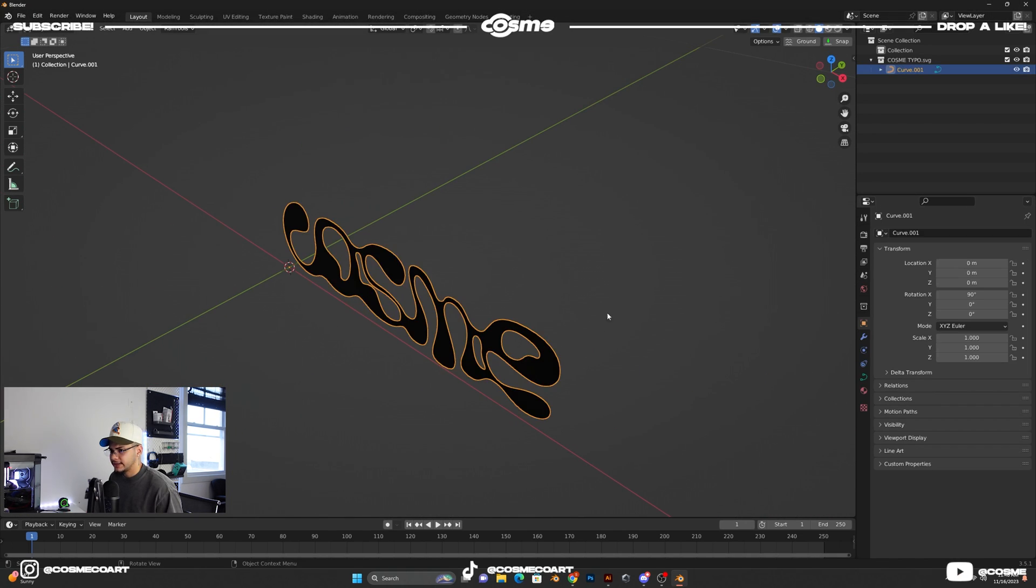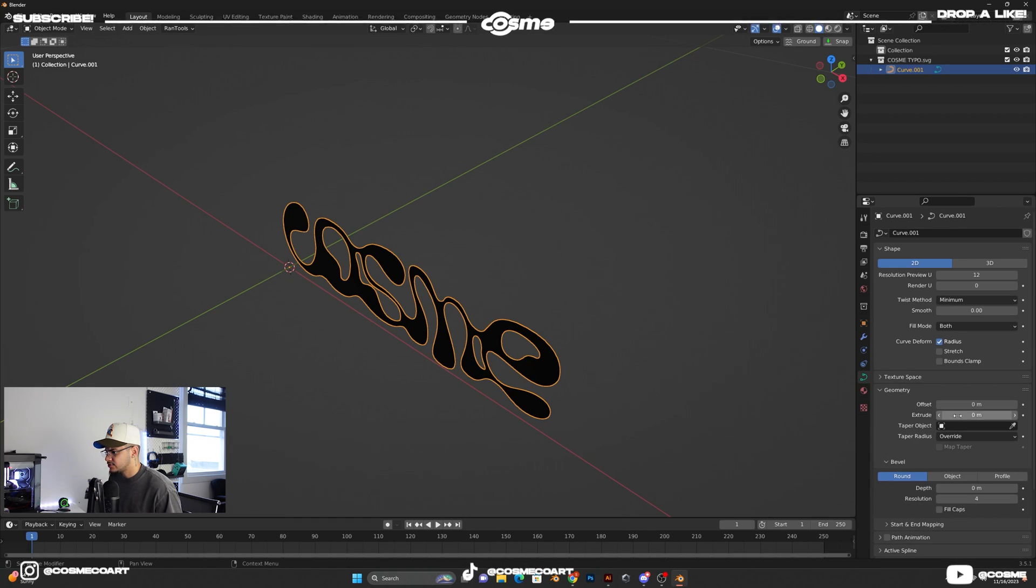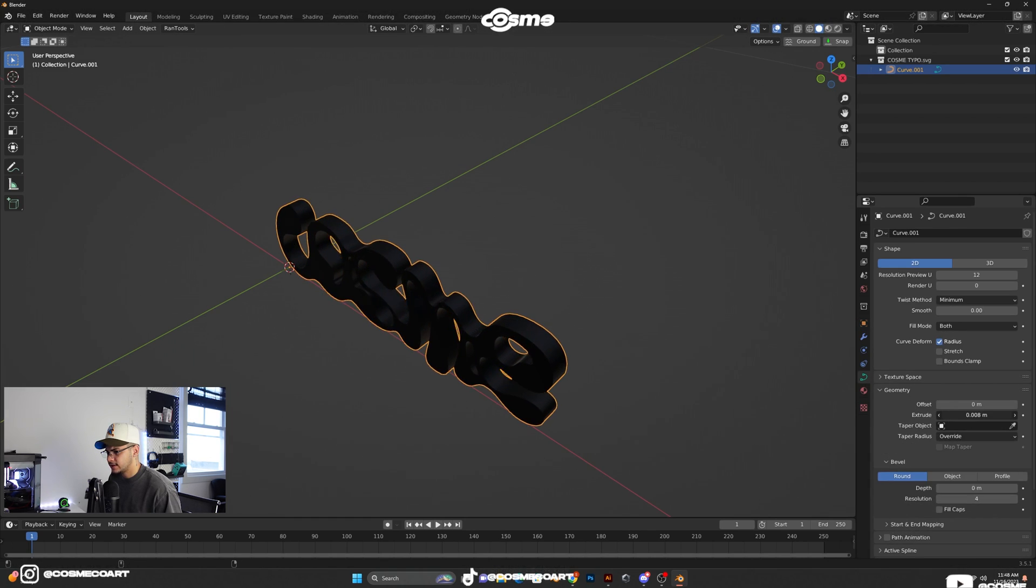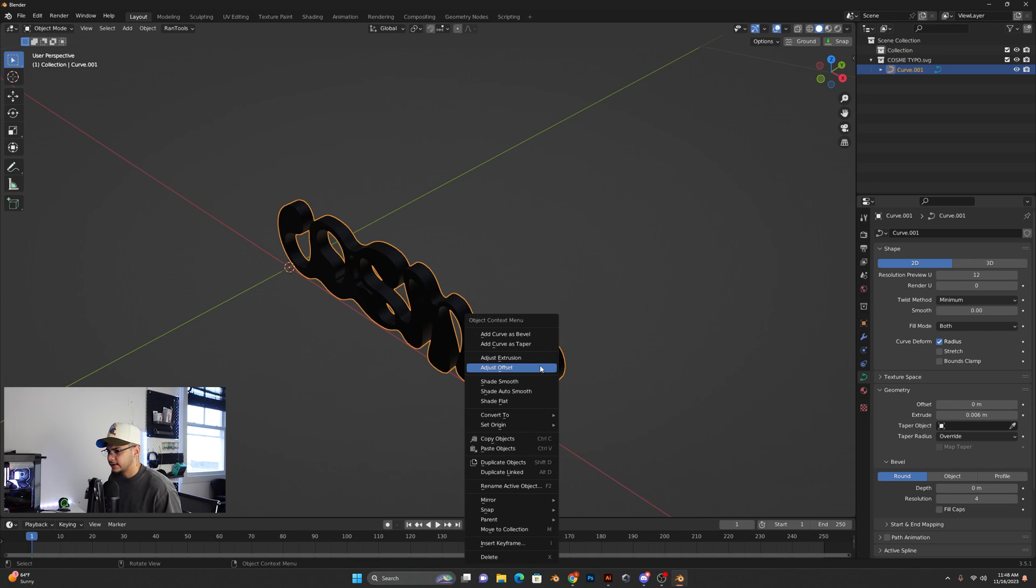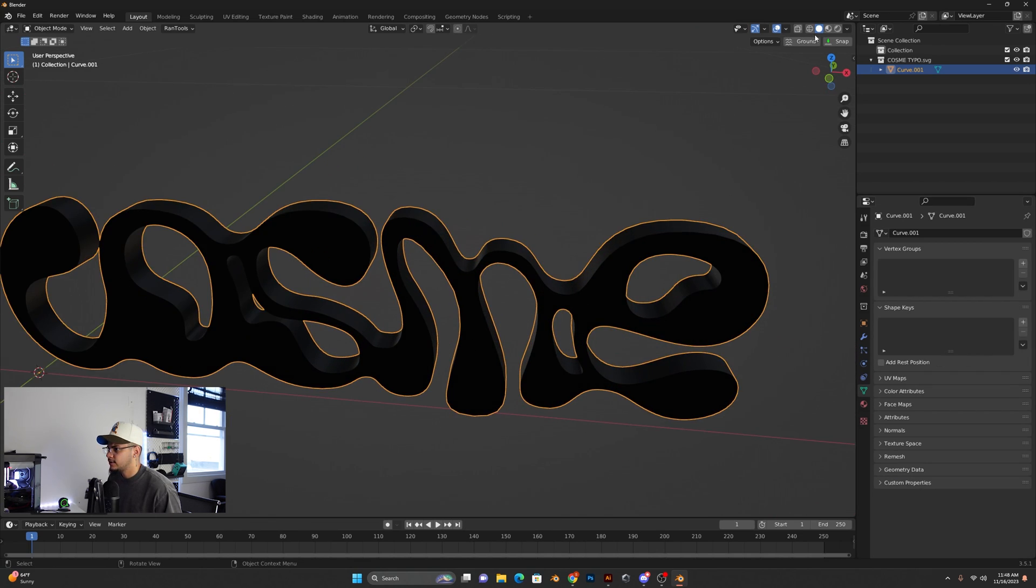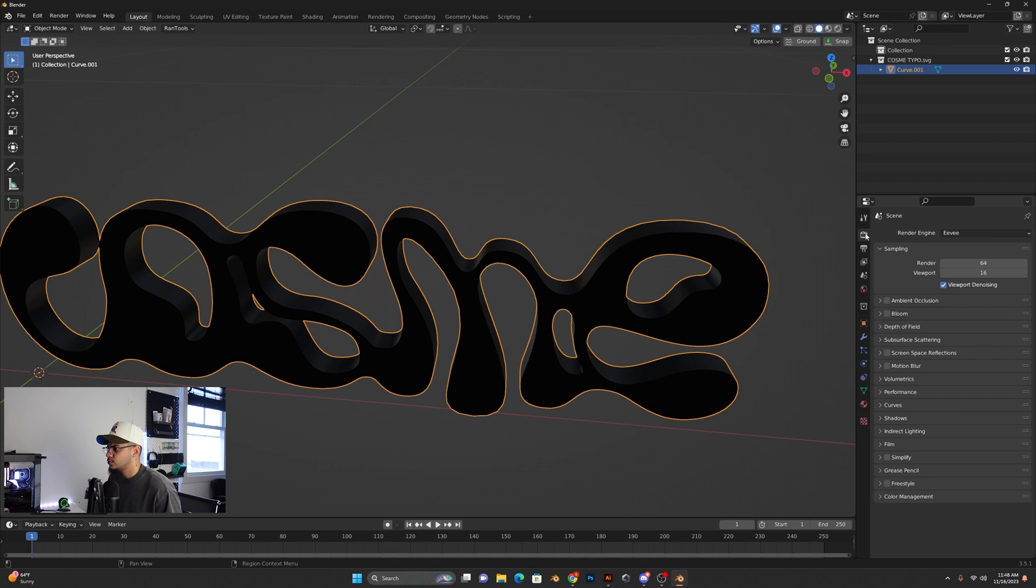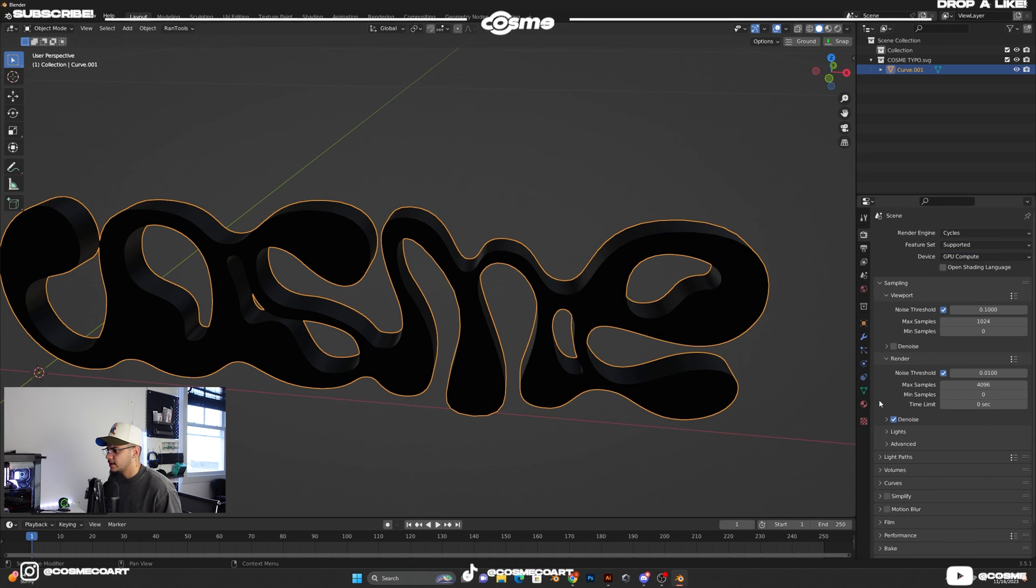Select on my object, go to the object data properties, geometry, extrude it a little bit, somewhere around there should work. Right-click, convert to a mesh. And what I want to do right now really quick is go to Cycles instead of EEVEE. GPU, compute selected.